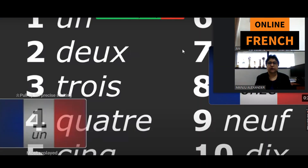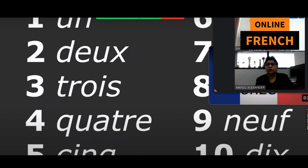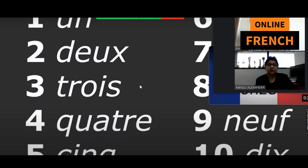Ok, can you read this for me? 1, 2, 3, 4, 5, 6, 7, 8, 9, 10. 1, 2, 3, 4, 5, 6, 7, 9, 10. 1, 2, 3, 4, 5, 6, 7, 8, 9, 10.